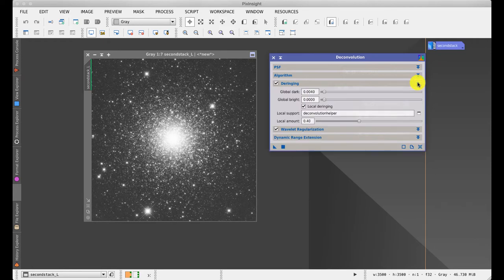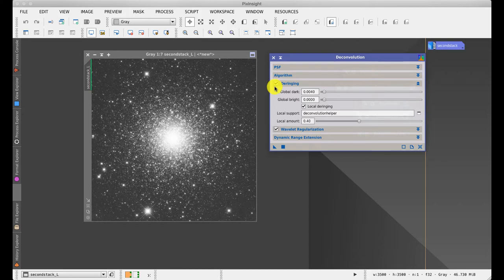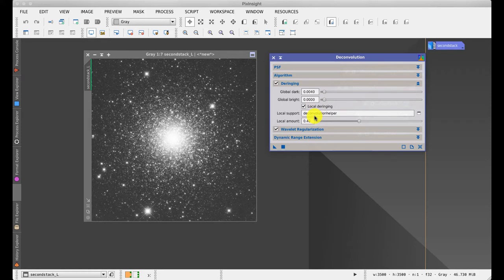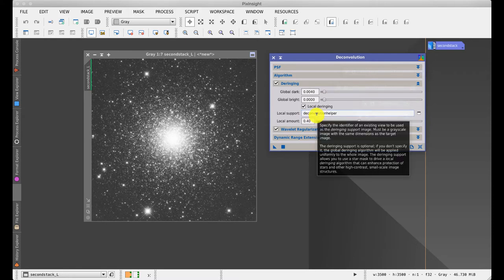Collapsing that and expanding the next is something called de-ringing. The de-ringing is to do with the fact that when you start doing deconvolution, it produces small dark rings around the stars. There are a number of sections to this. There's one that stops the dark ring, and sometimes you get bright rings, alternating bright and dark rings, and this can improve that. And sometimes in areas of high brightness, where a star is, you may get a ring that's difficult to remove, and so you can apply more de-ringing in a localized area.